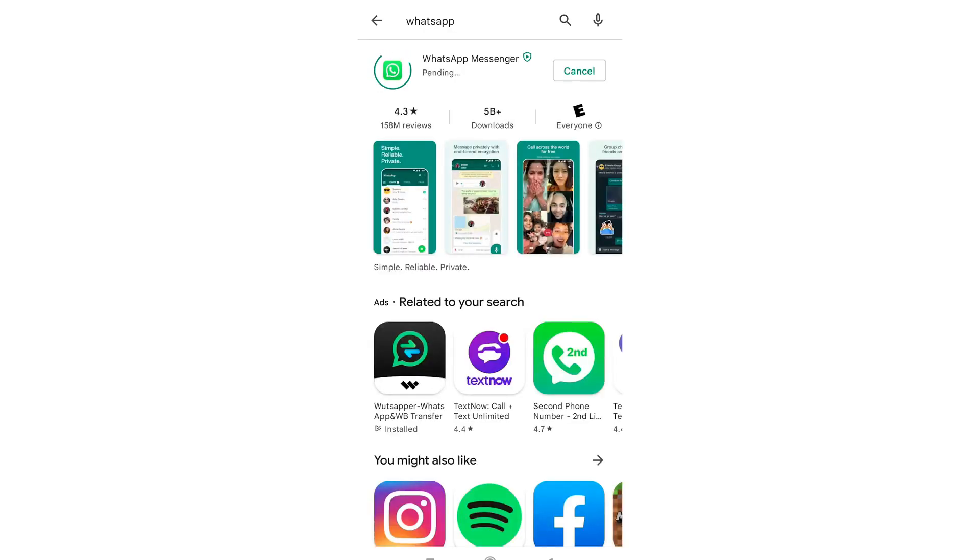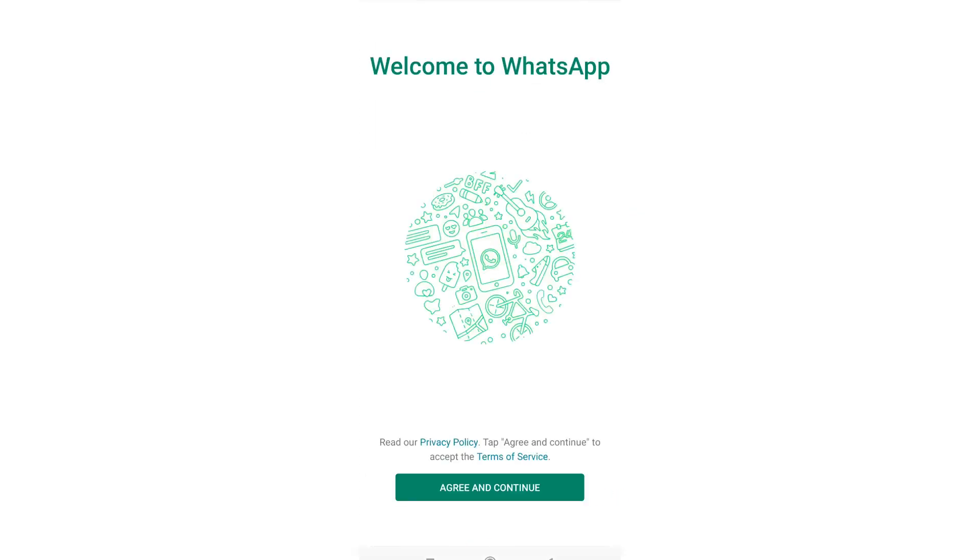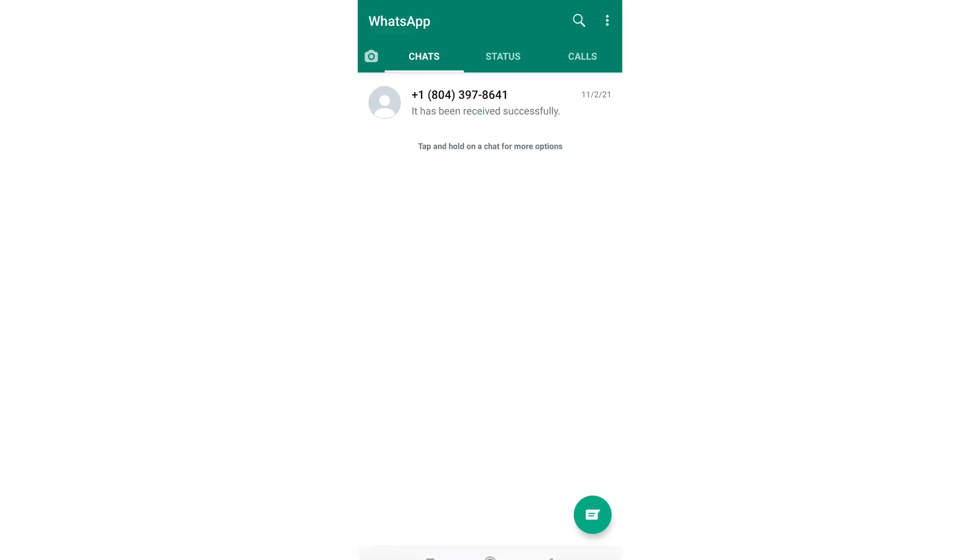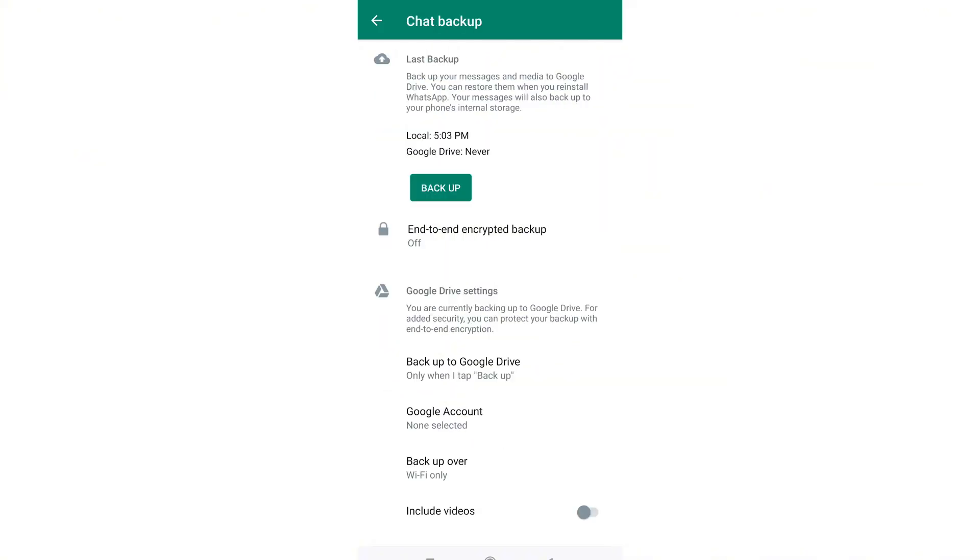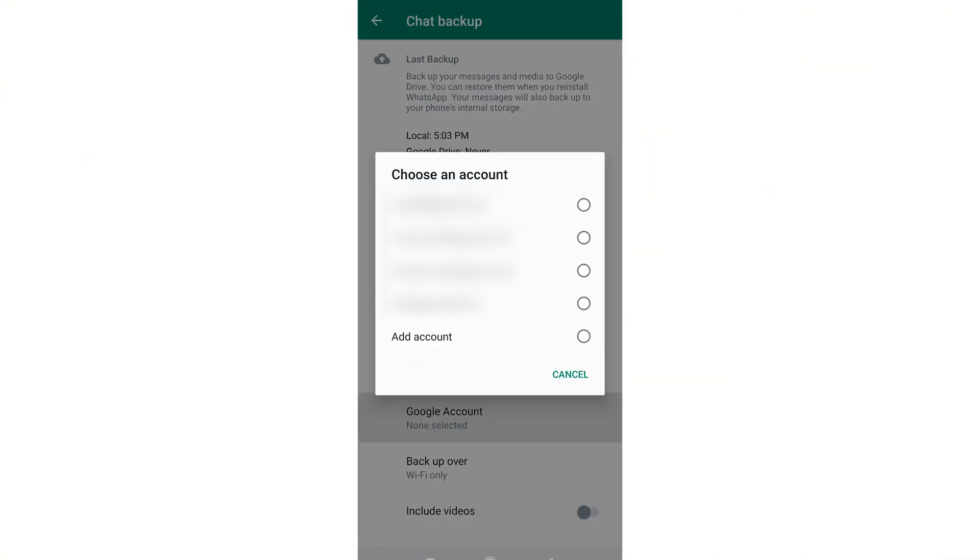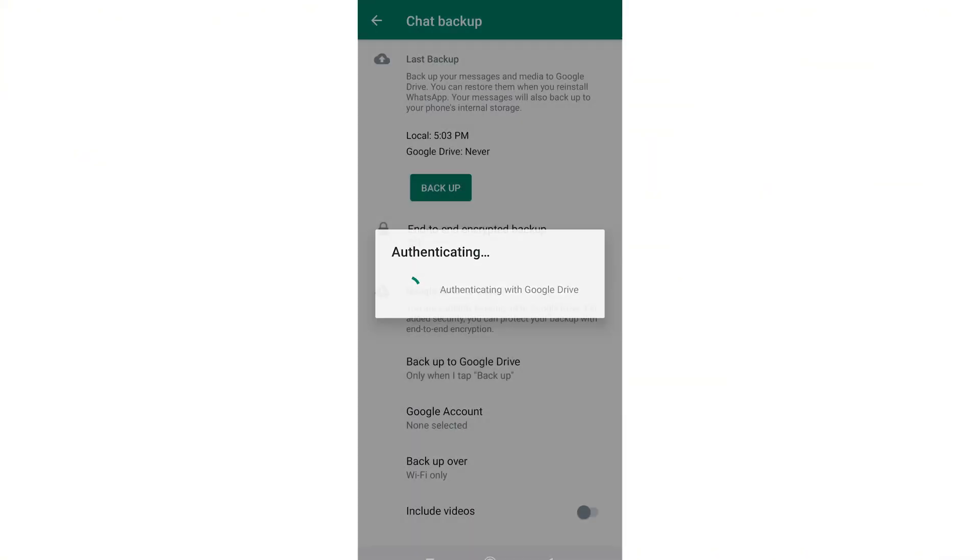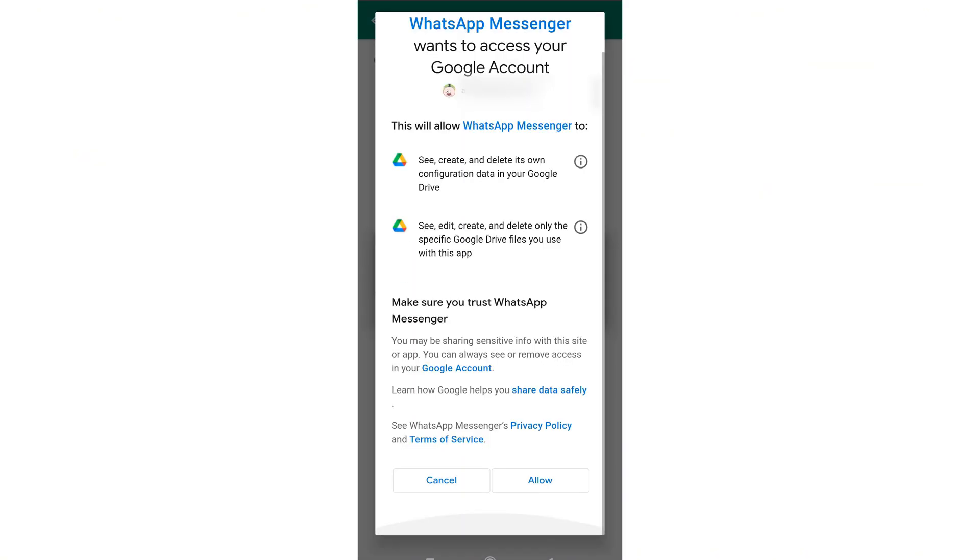Step 1. On your Android phone, open WhatsApp. Tap the three-dot menu in the top right corner. Go to Settings, then Chat, and select Chat Backup. Make sure your chats are backed up to Google Drive. Hit the green backup button to save everything.